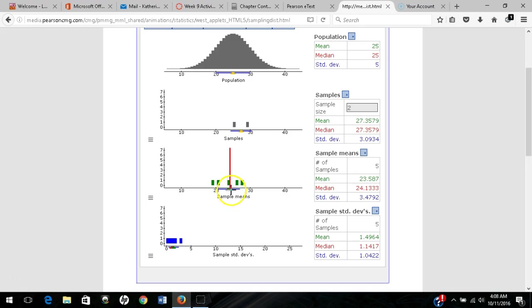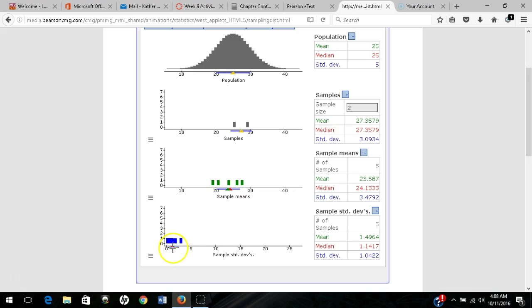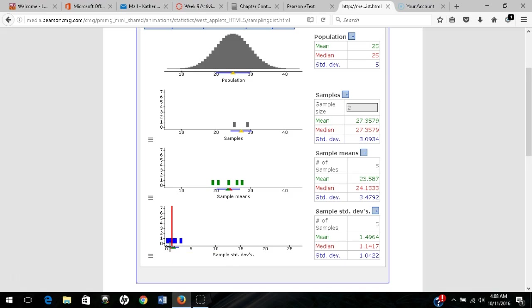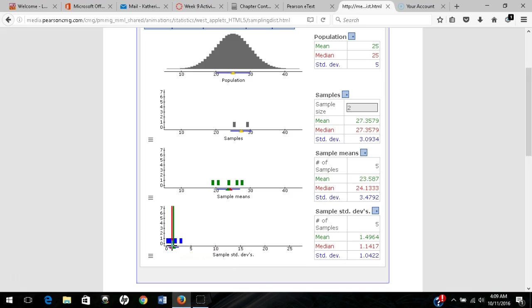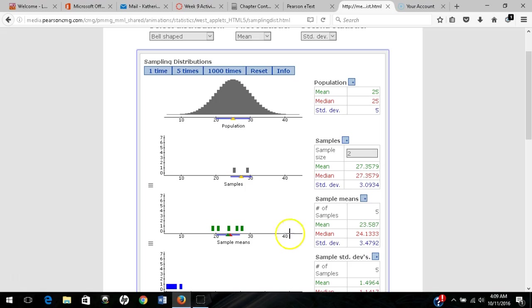That red marker is the median of the sample means. Down here, the green marker is the mean of the standard deviations, and the red marker is the median of the standard deviations. We see those measures over here as well.